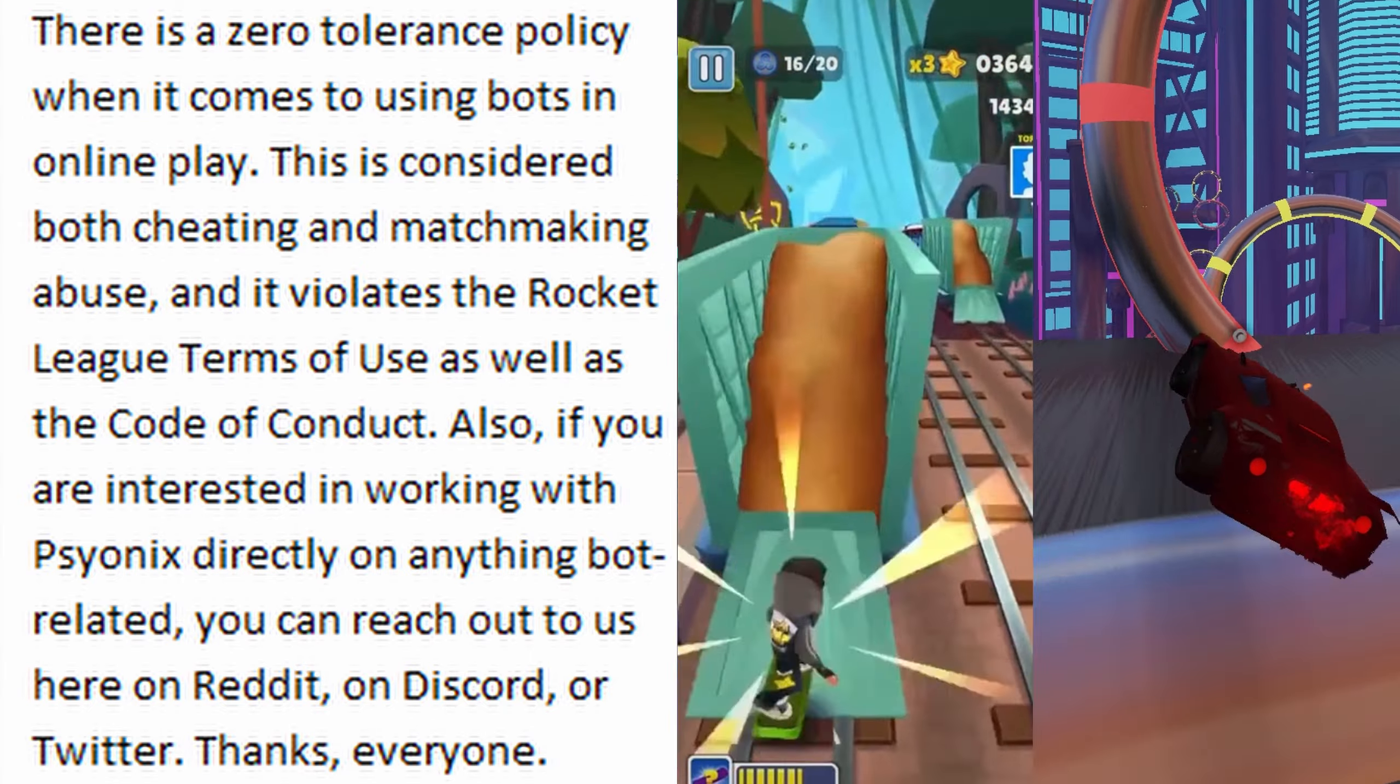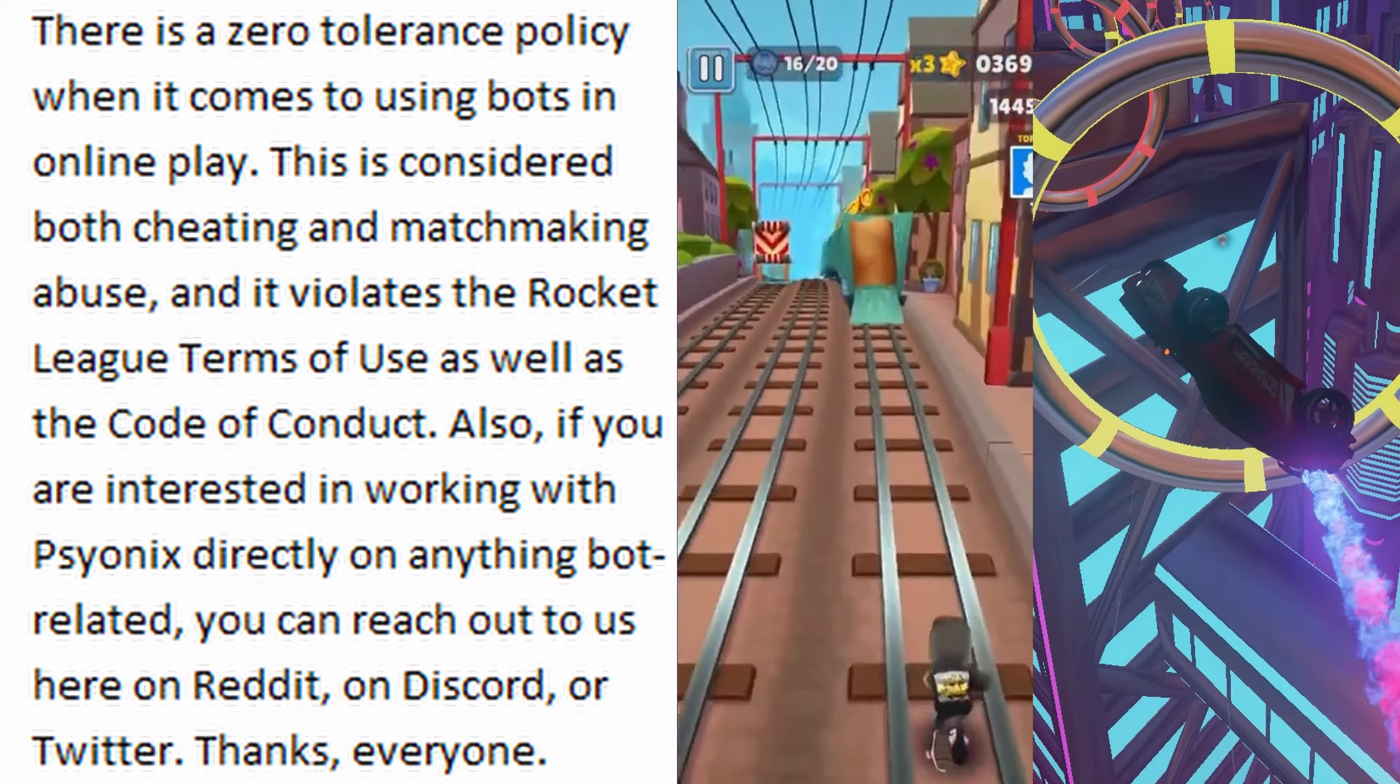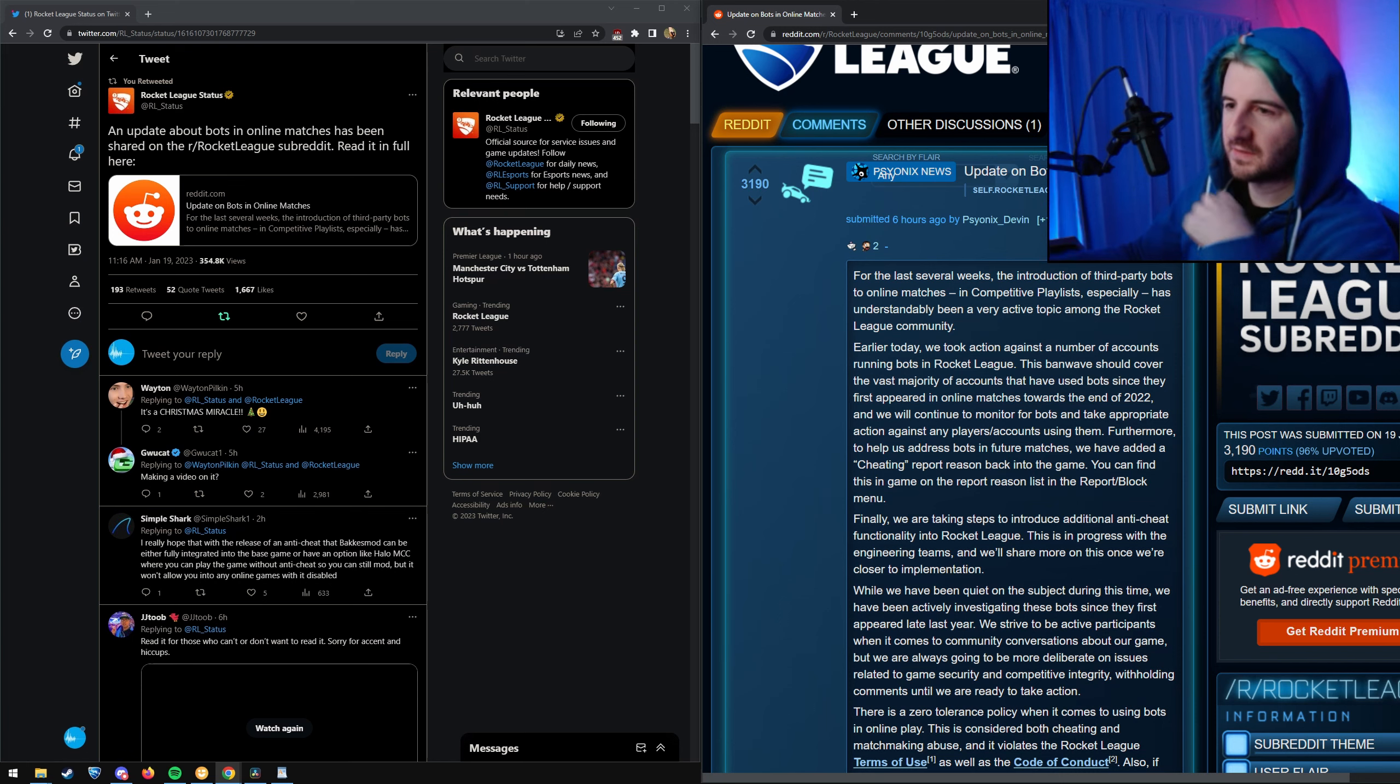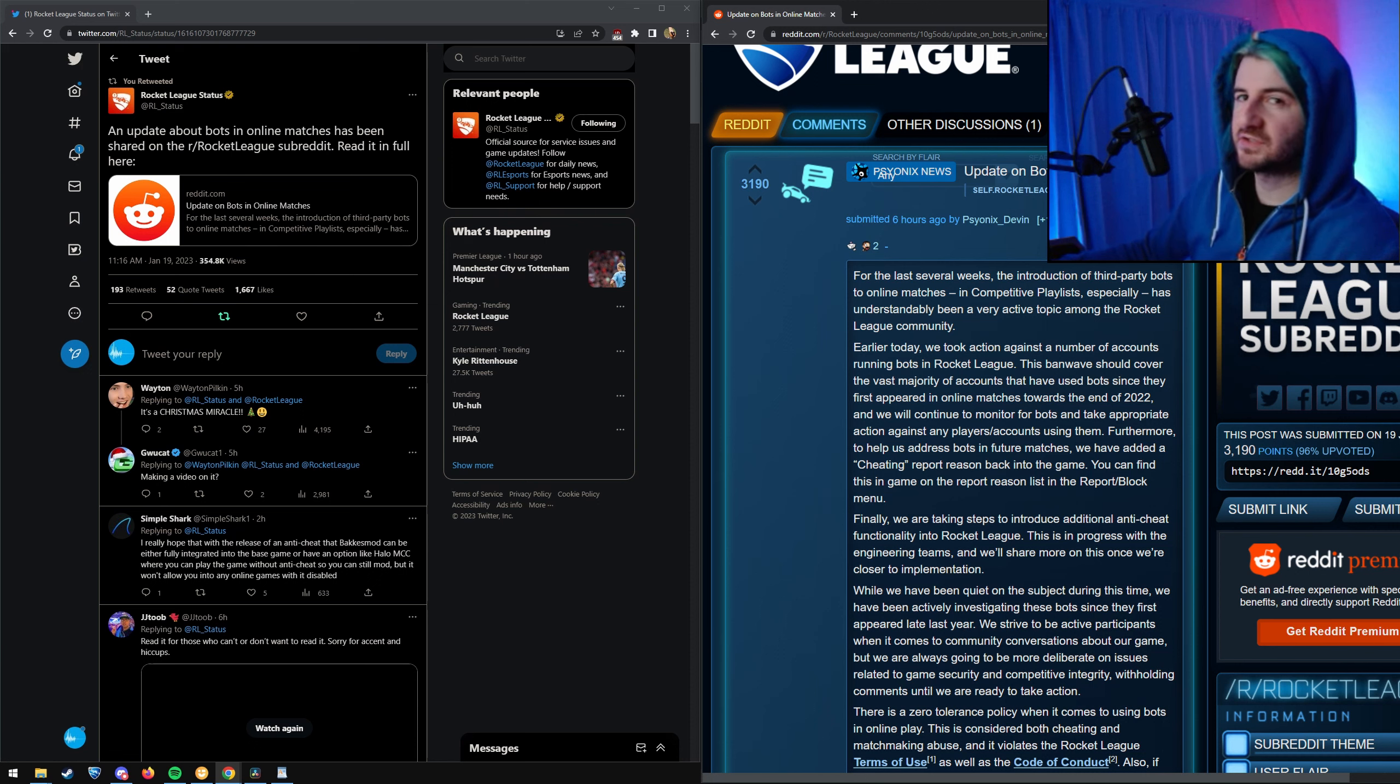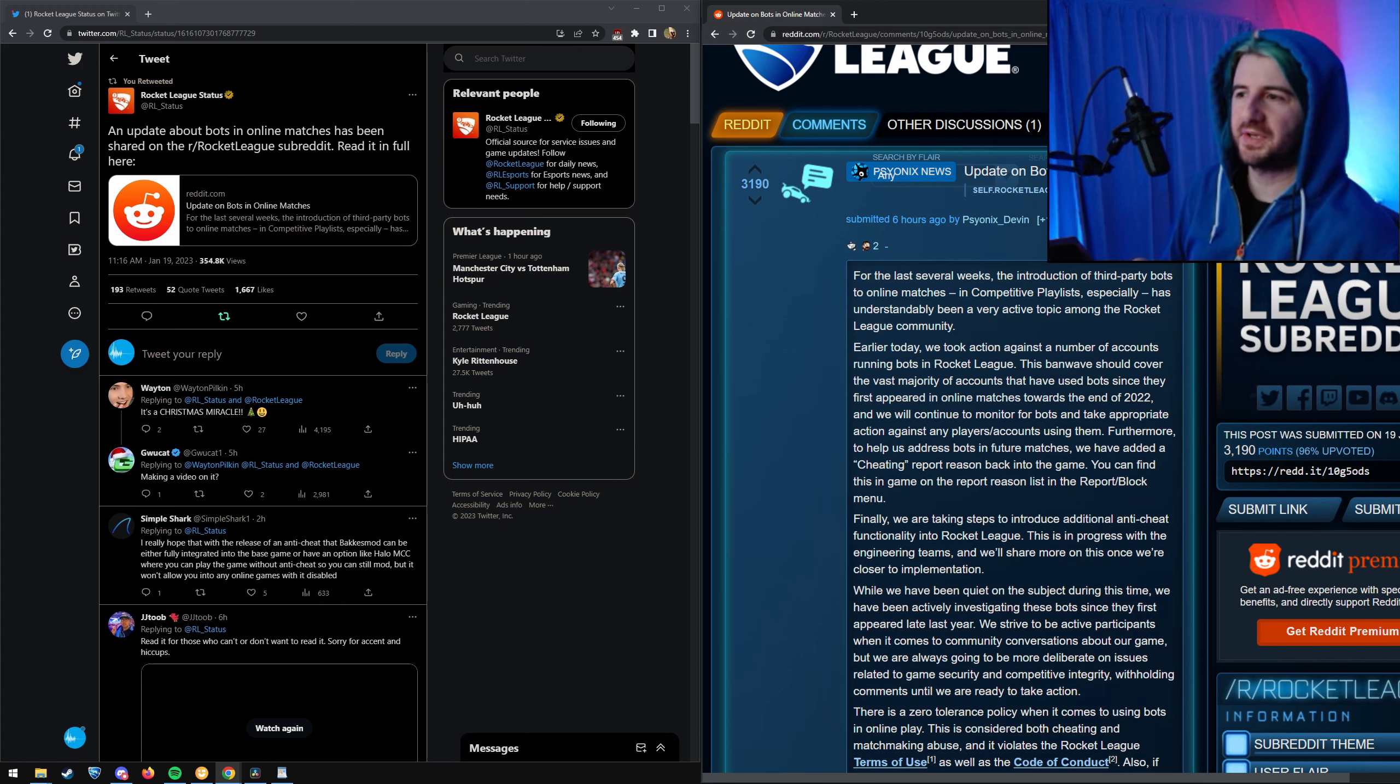to us here on Reddit, on Discord, or Twitter. Thanks everyone. Alright, so basically they're just saying that they acknowledge there's cheaters in the game, they're going to ban all the accounts they detect have cheated so far. But that doesn't really help going into the future because with the free-to-play game,